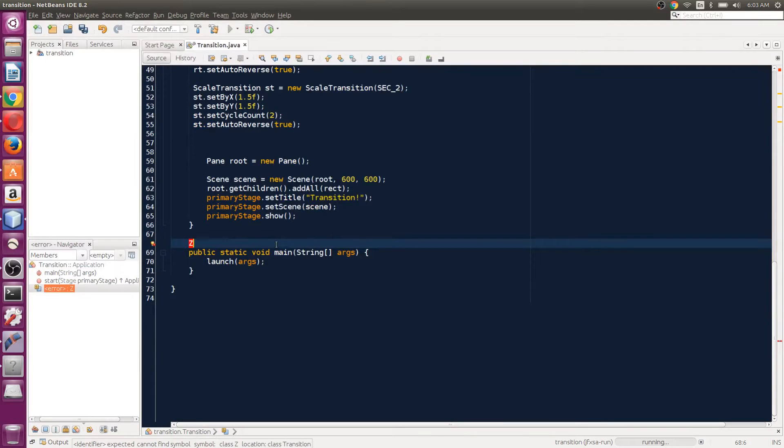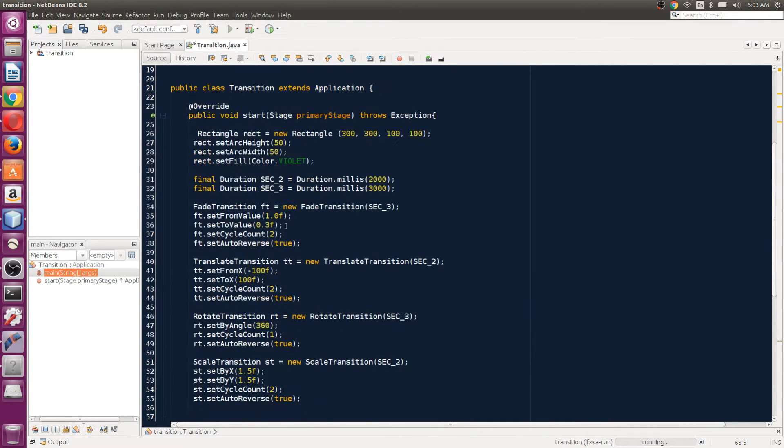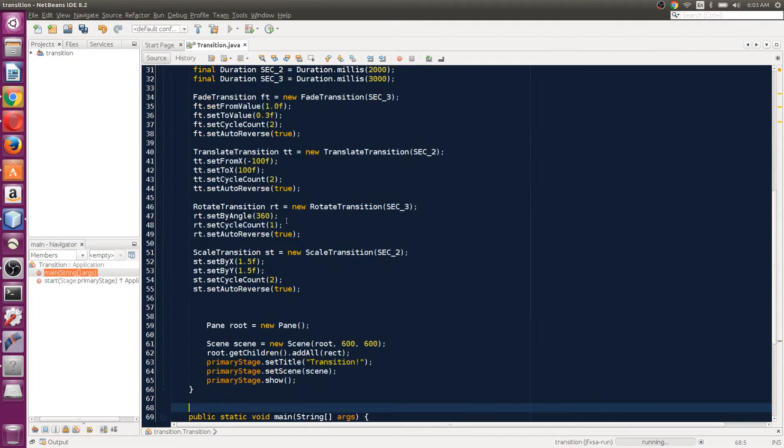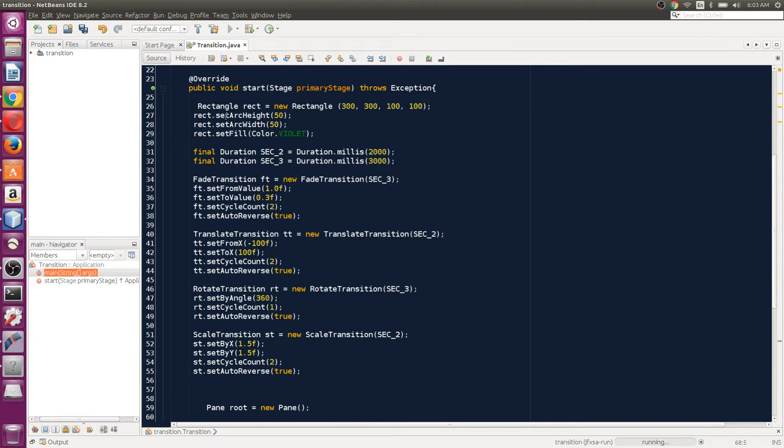All right guys, I'm going to be explaining two classes now: ParallelTransition and SequentialTransition, what the differences are between them and why we need them. In this application, I have a rectangle.